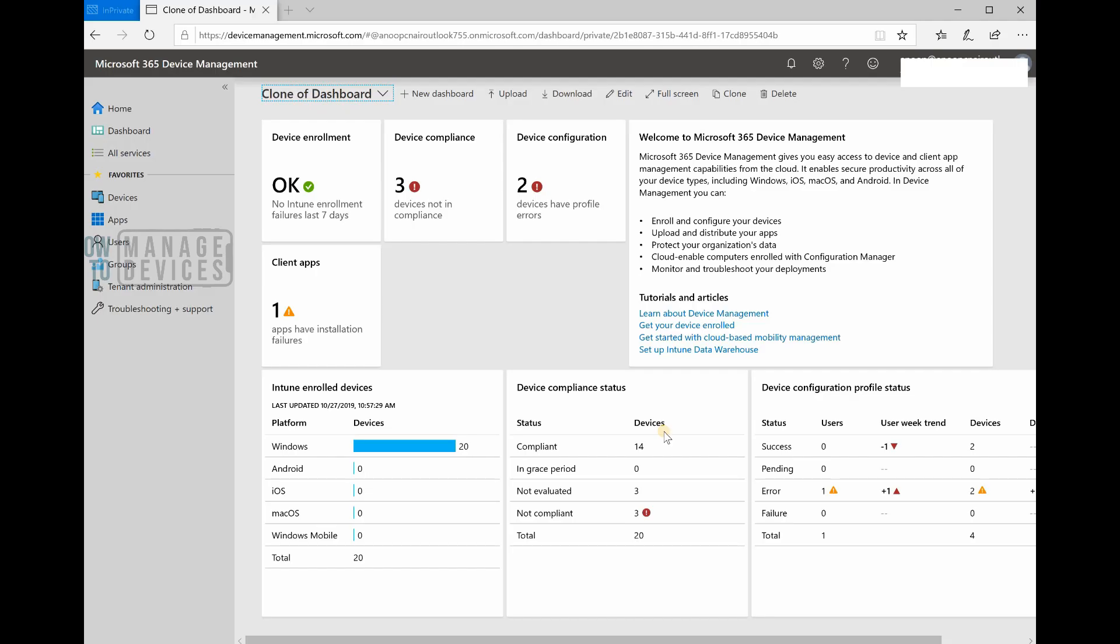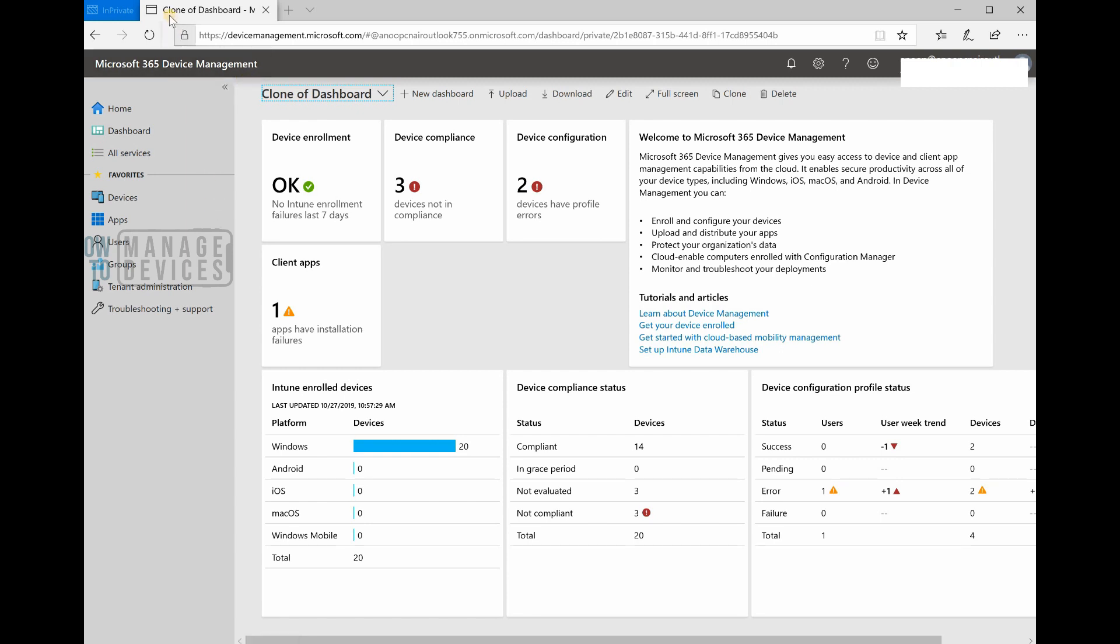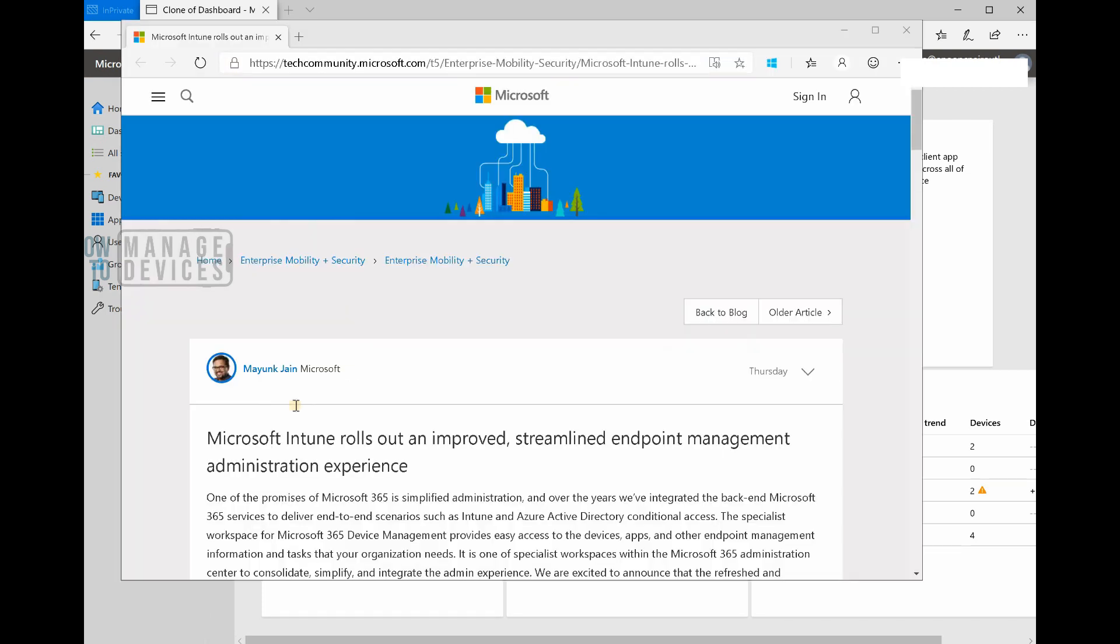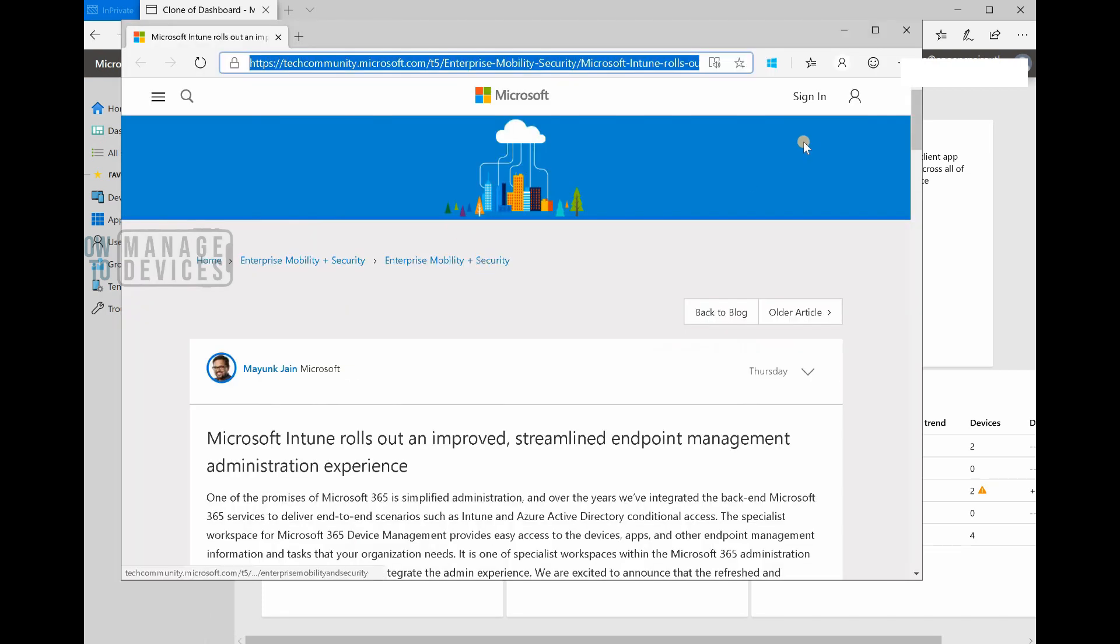Hi, this is Anoop here. In this video we're going to see the new streamlined portal for Intune and device management. This is Microsoft 365 device management. I don't know why it says clone of dashboard - it should just say dashboard. Probably something Microsoft should fix as soon as possible.